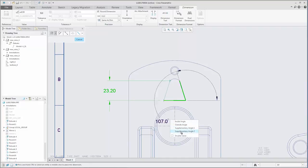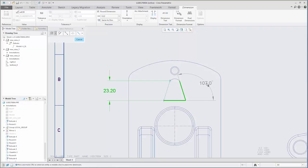After an angular dimension is created, you can click Orientation to edit its orientation.